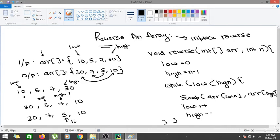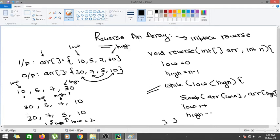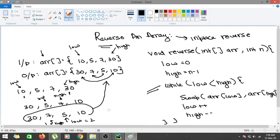After that swap, low becomes 2 and high becomes 1 (using zero-based indexing). Since low is not less than high, the loop exits and we get 30, 7, 5, 10 as our result, which is the reverse of the original array. This is how the in-place reverse works for an even-sized array.